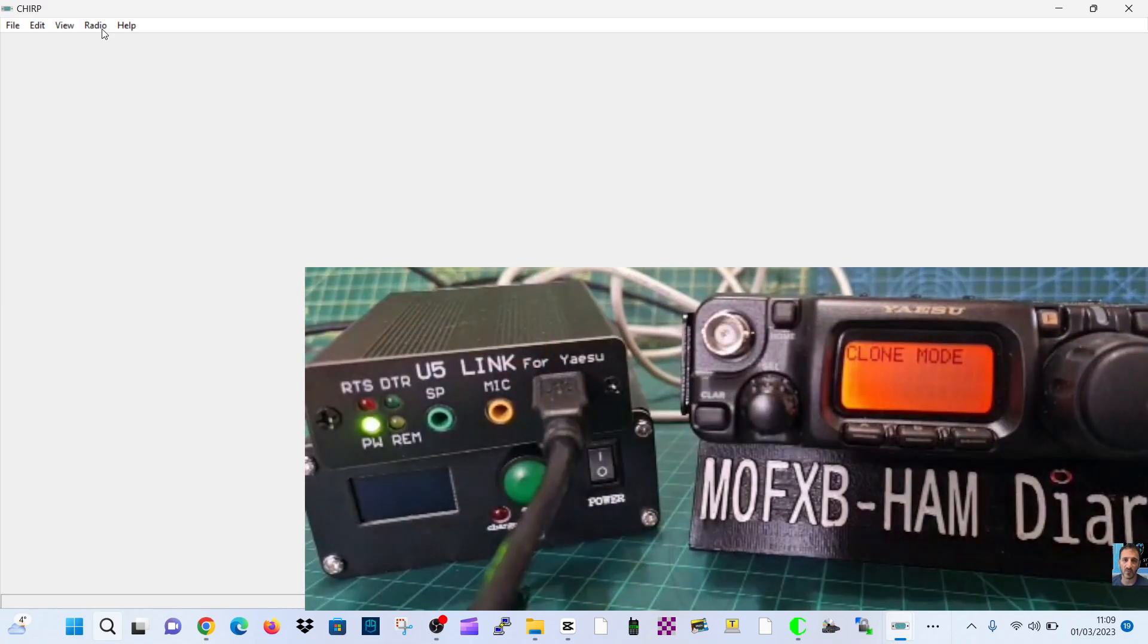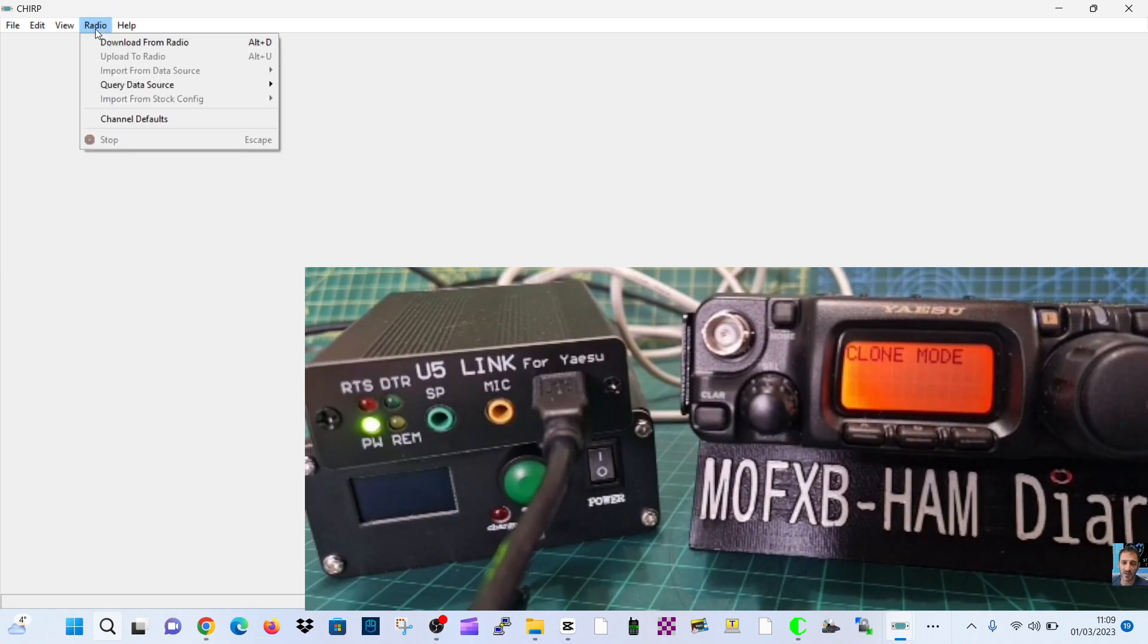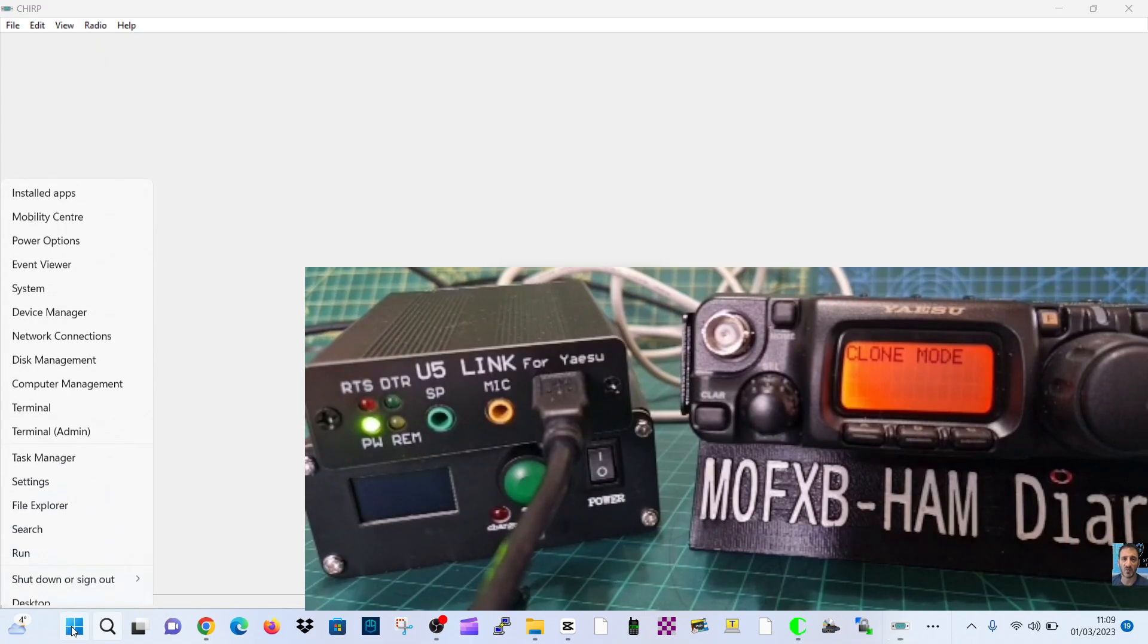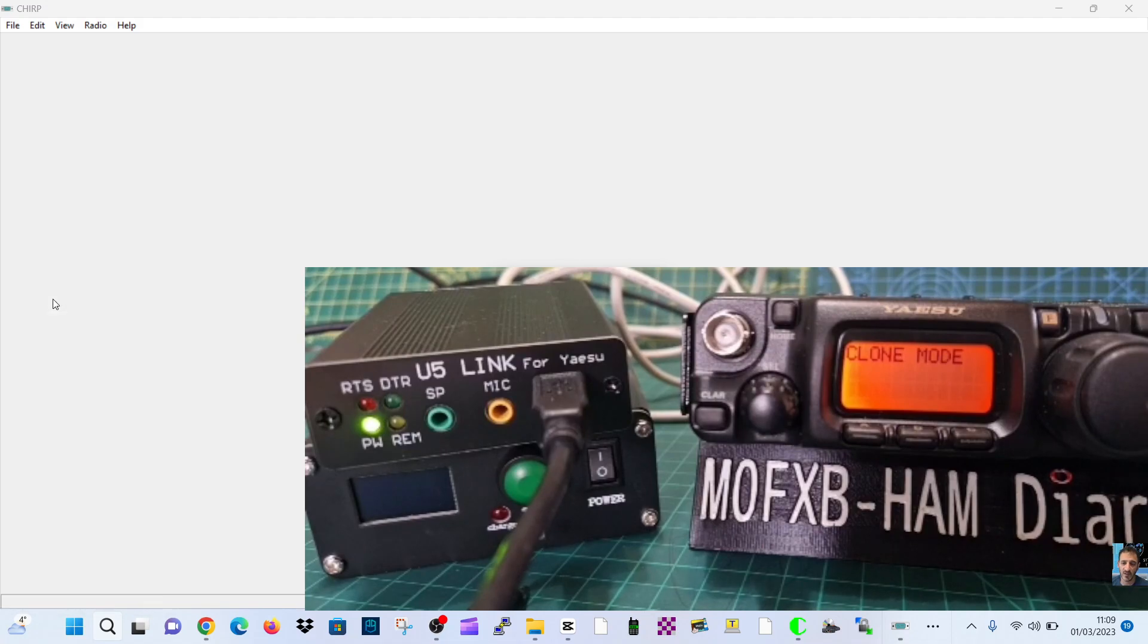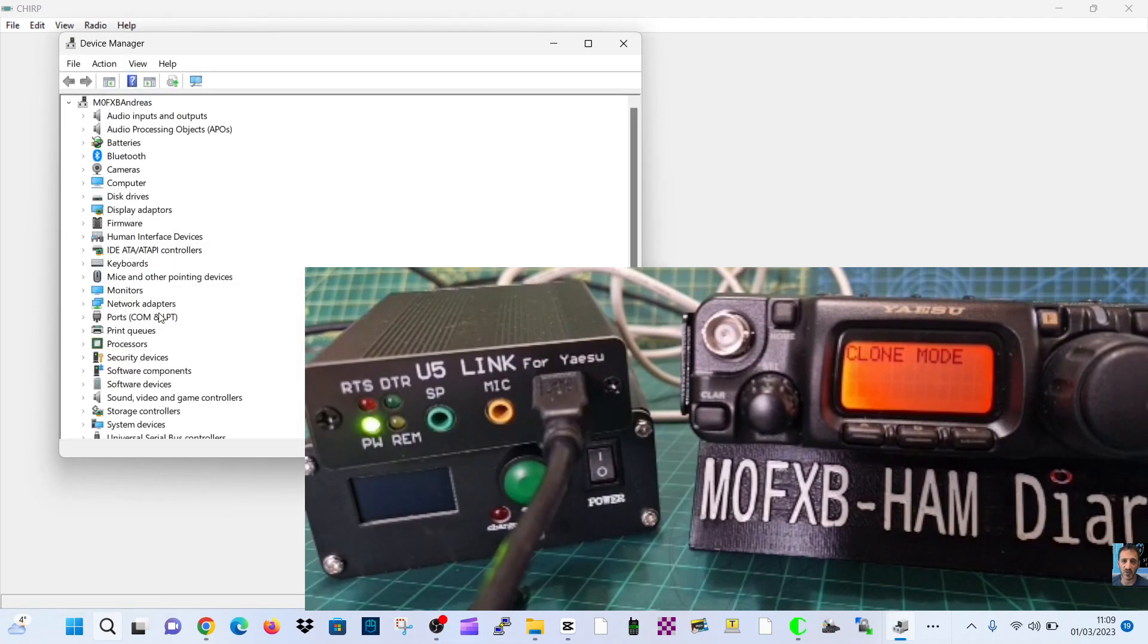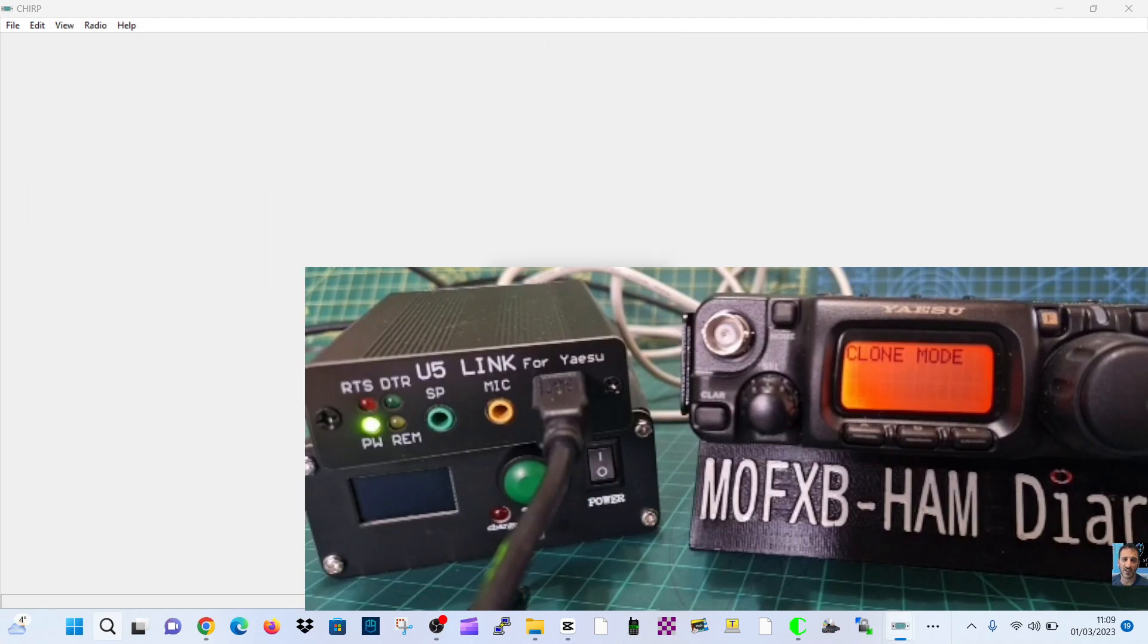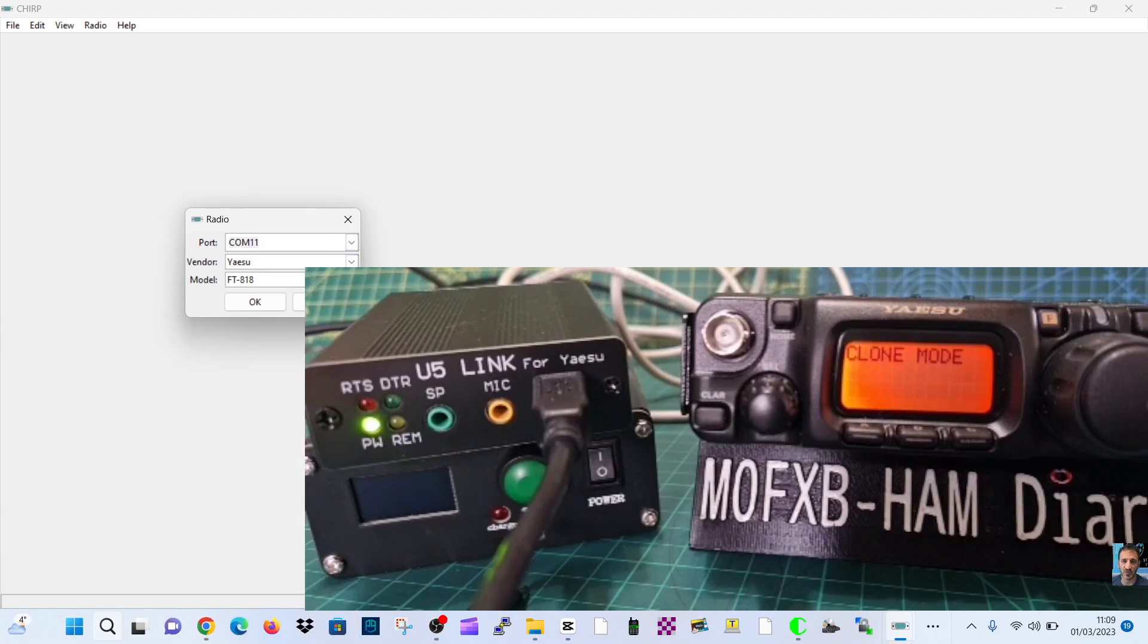Next thing you do is go download from radio, then select your COM. Right click here just to see which COM number you've got in device manager, and it says COM 11. I'll move this little window over so you can see it. COM 11, Yaesu. We've chosen 818, but look at all the other models it works on.